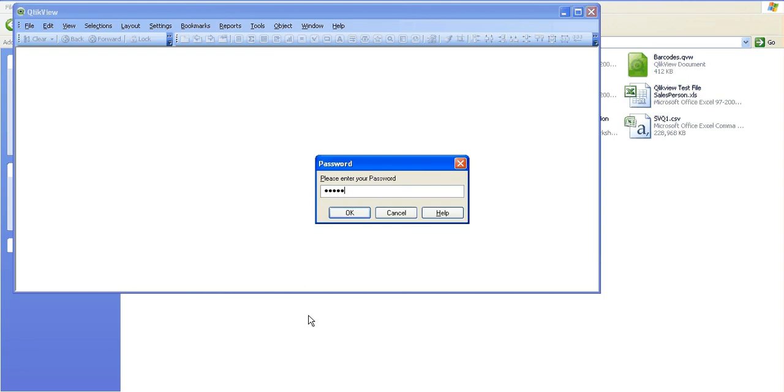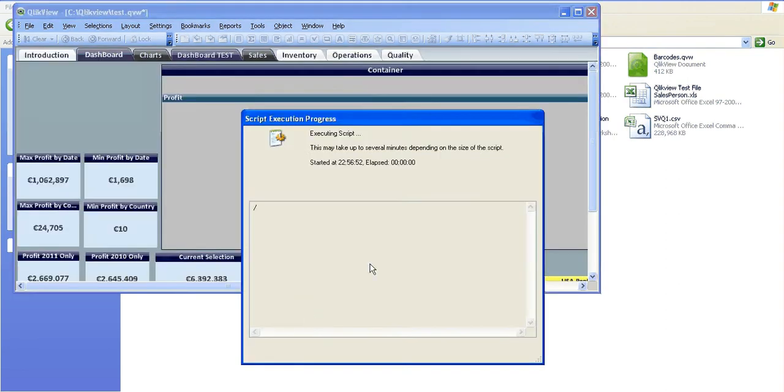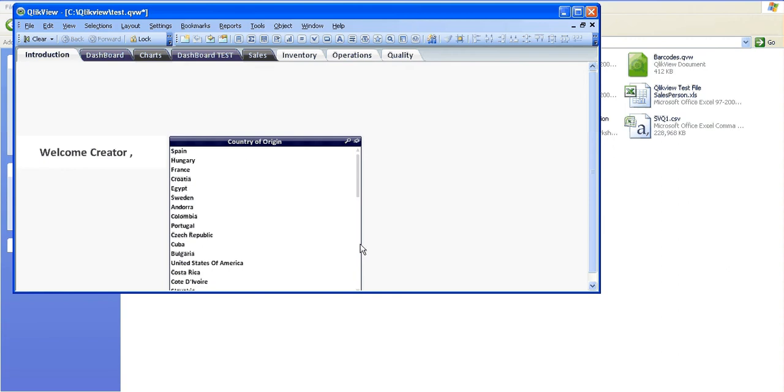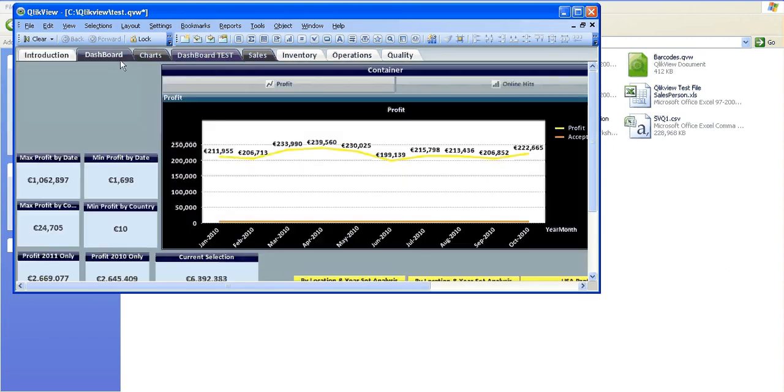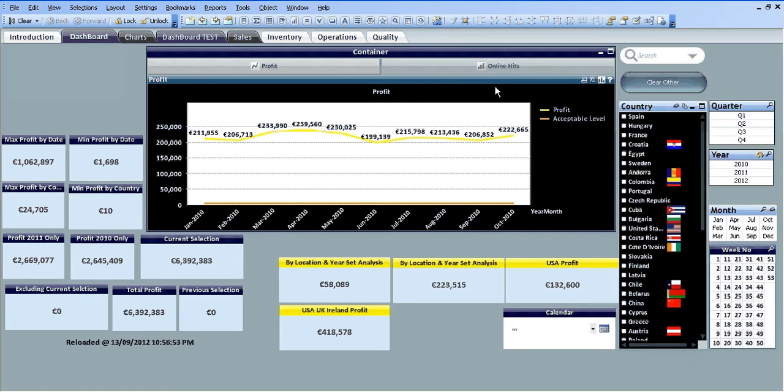You can see it's reloading and then it's gone straight to the introduction page where we saved it initially on the dashboard page. So that's pretty much it and I'll see you next video, cheers.